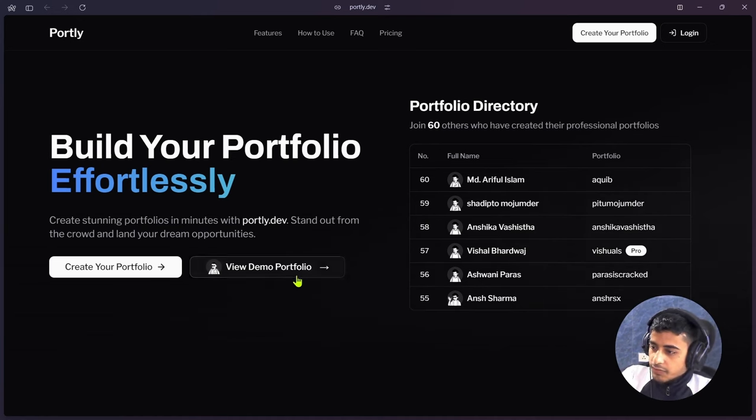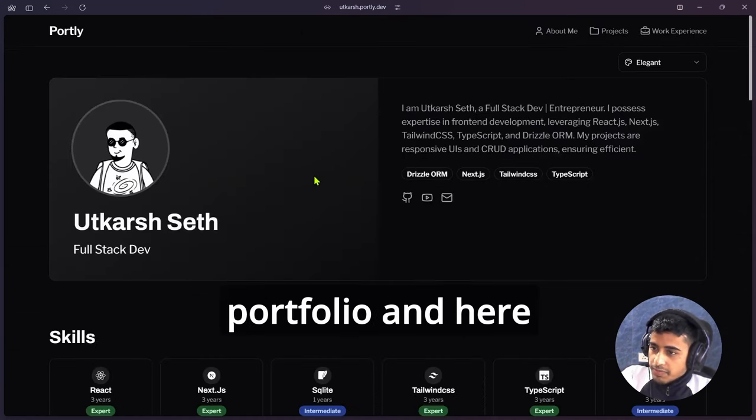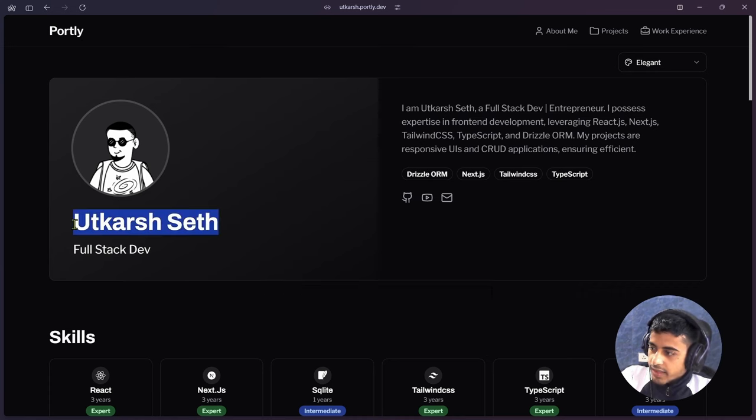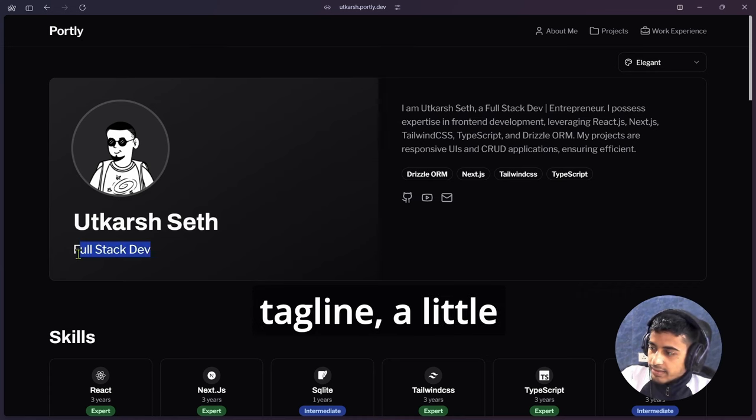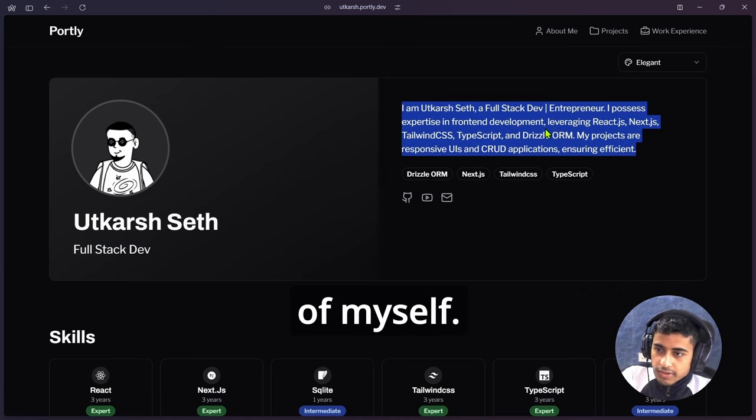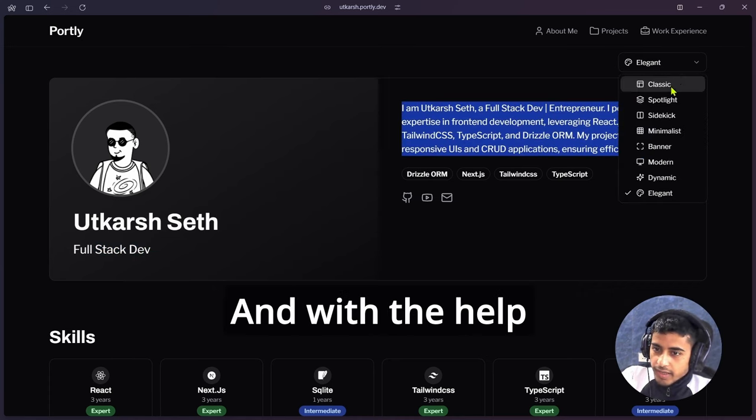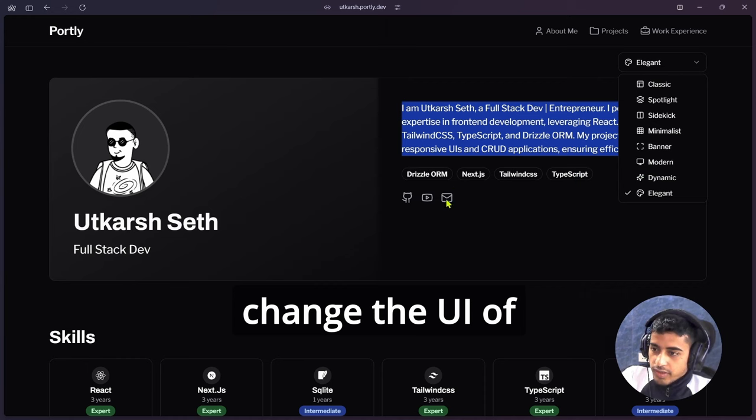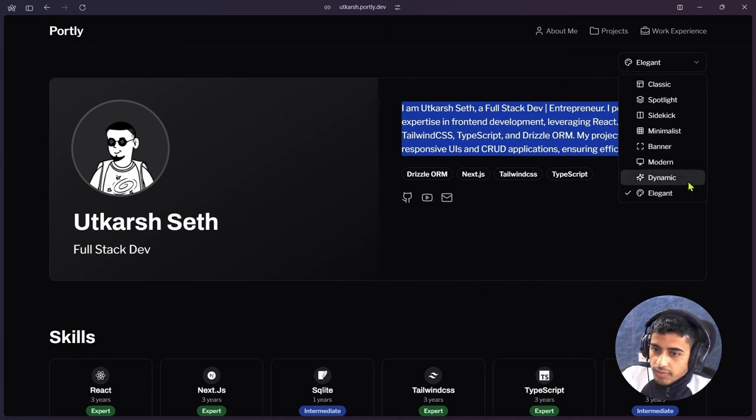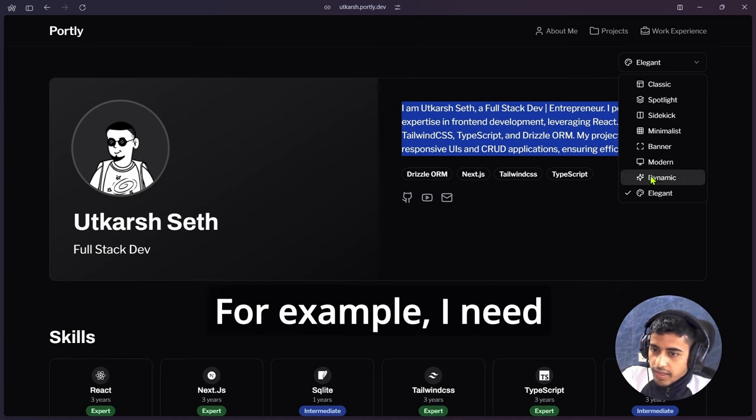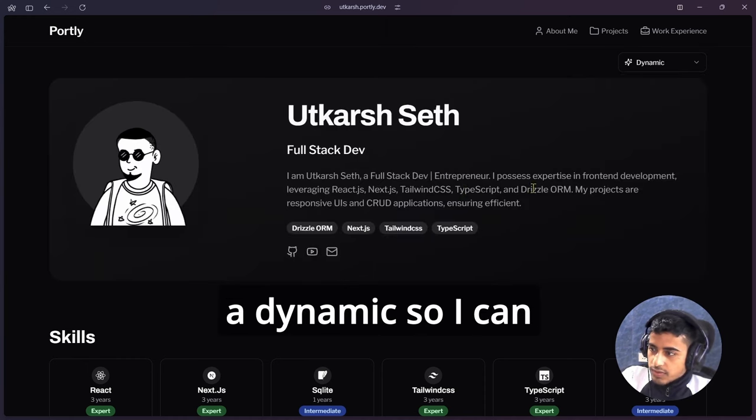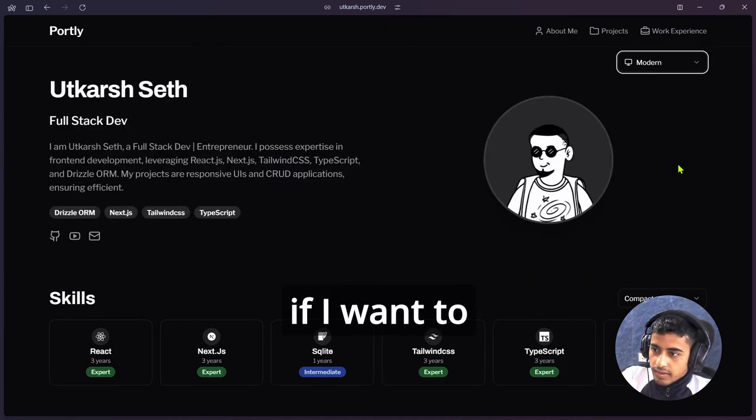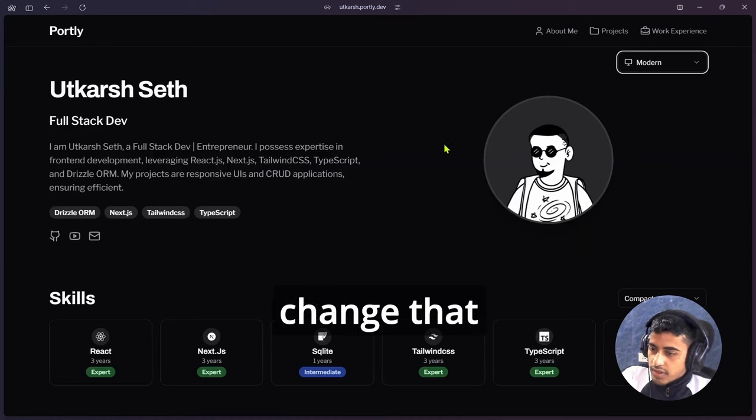Let's see the demo portfolio. This is my portfolio and here we can see the avatar, name, tagline, a little bit of description of myself. With the help of this, I can change the UI of that layout. For example, if I need a dynamic layout, I can see the dynamic view, and if I want to change that to modern, I can do that.